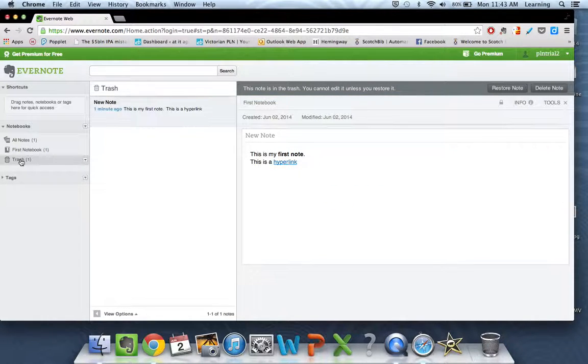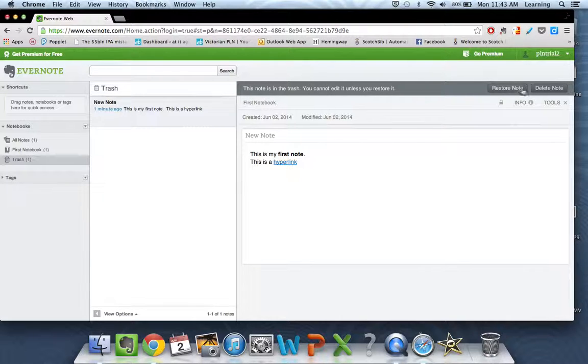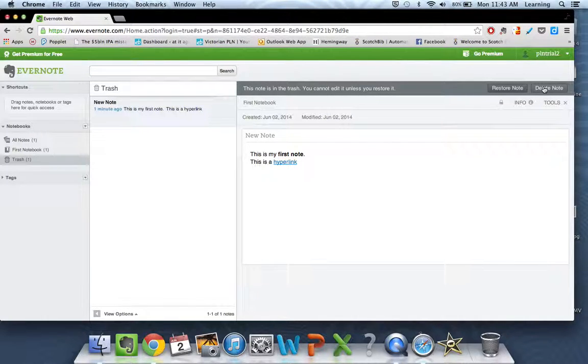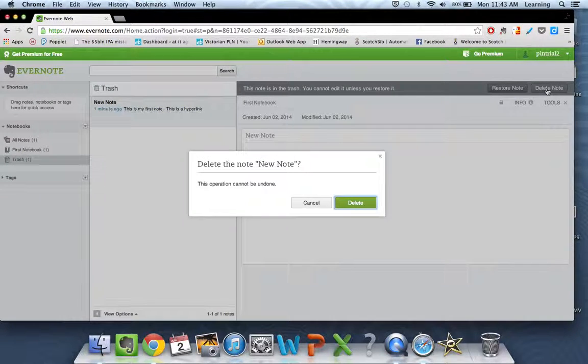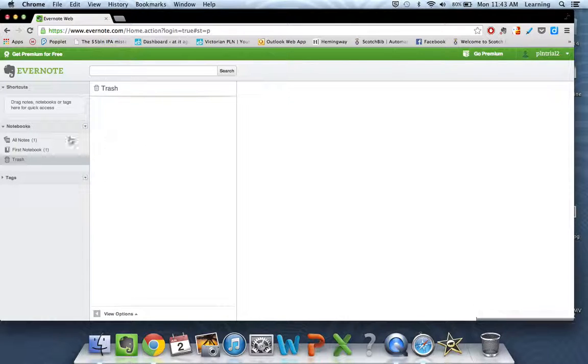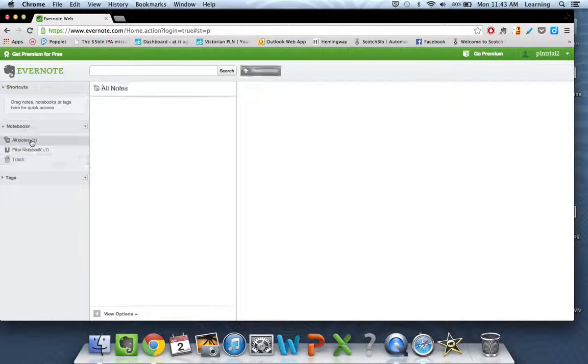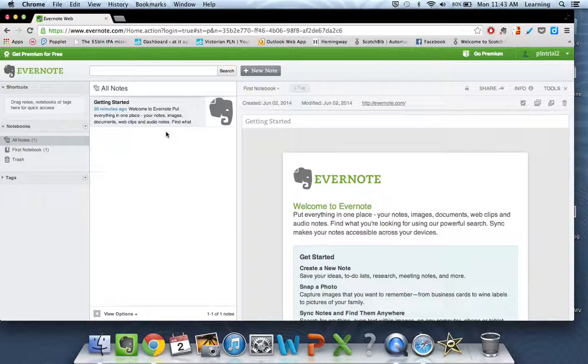So it's not actually deleted. It's in the trash, and you can either restore it or you can choose to completely delete that note by selecting one of these two buttons up here. And gone. That's all there is to creating a note or deleting a note in Evernote.